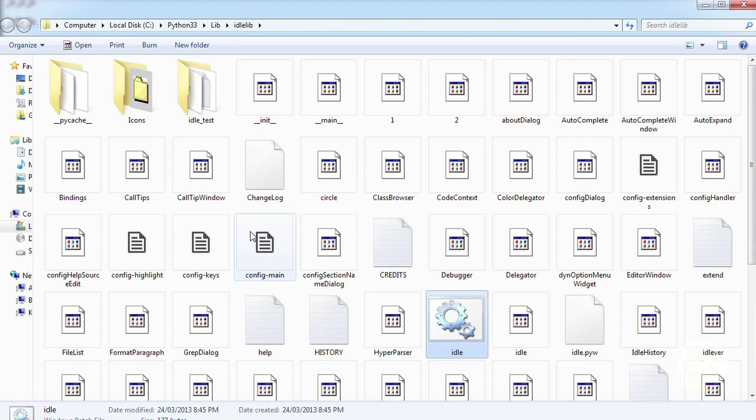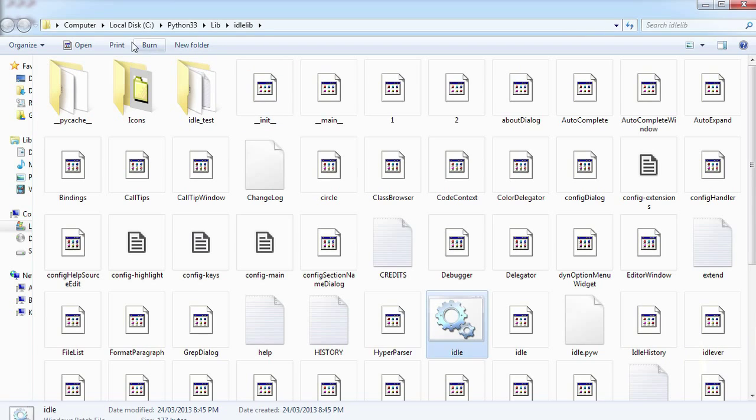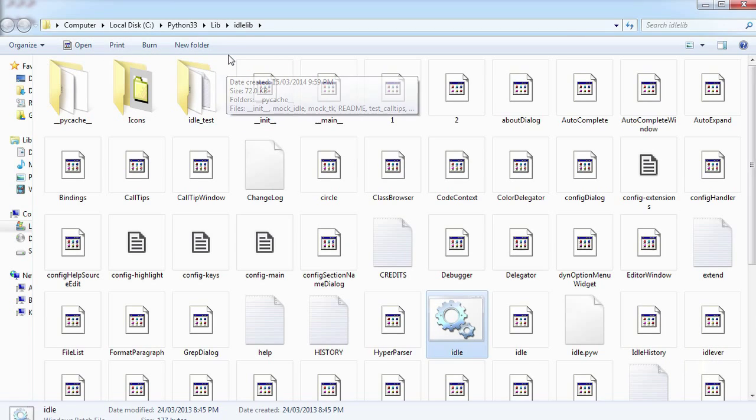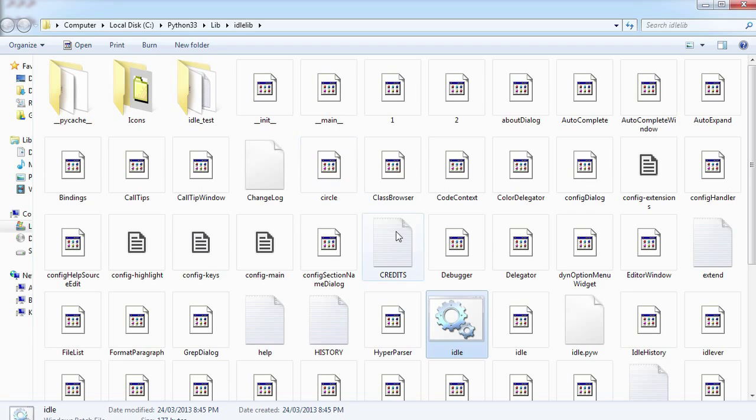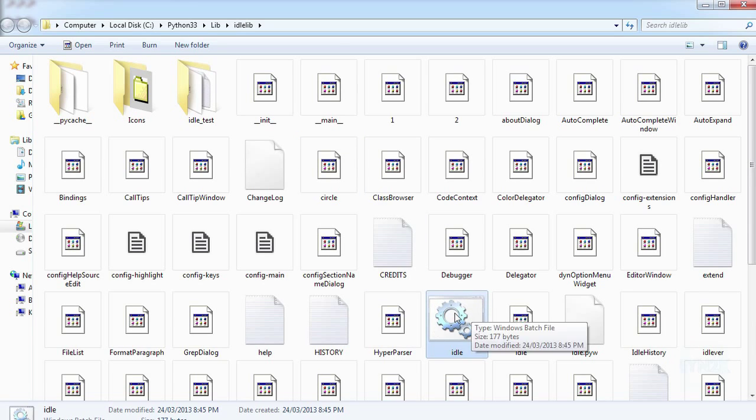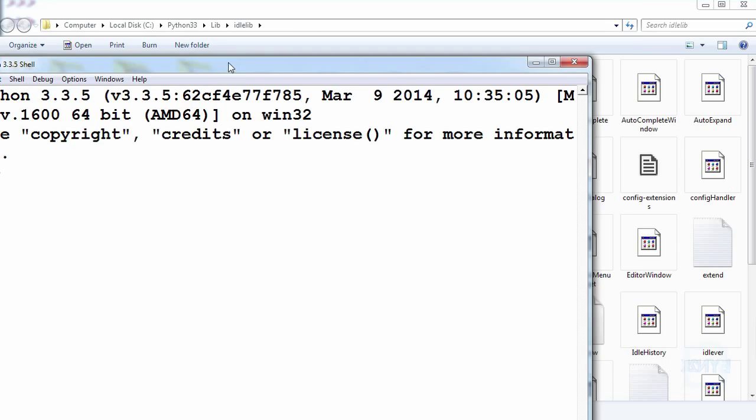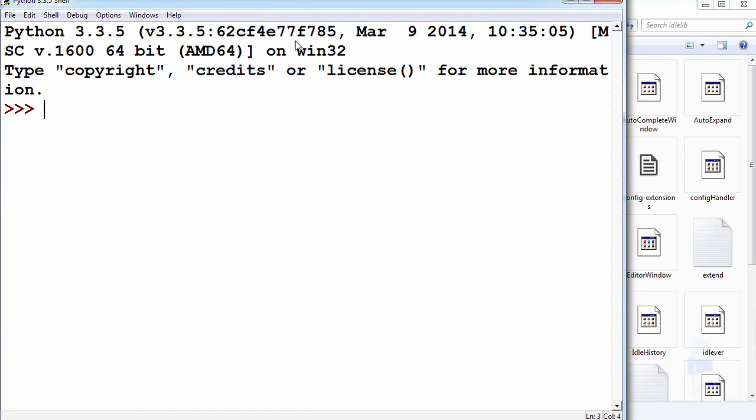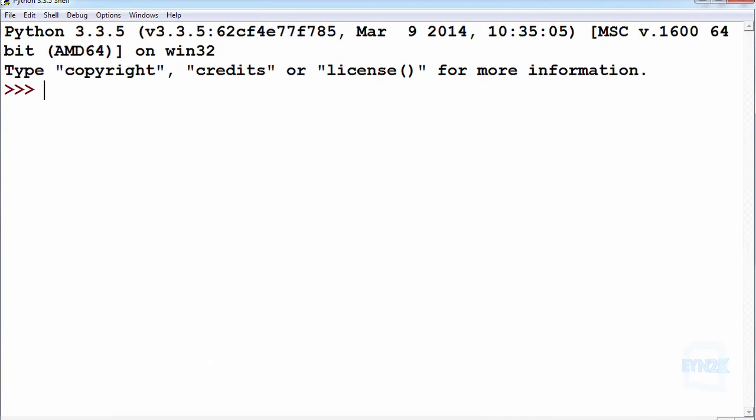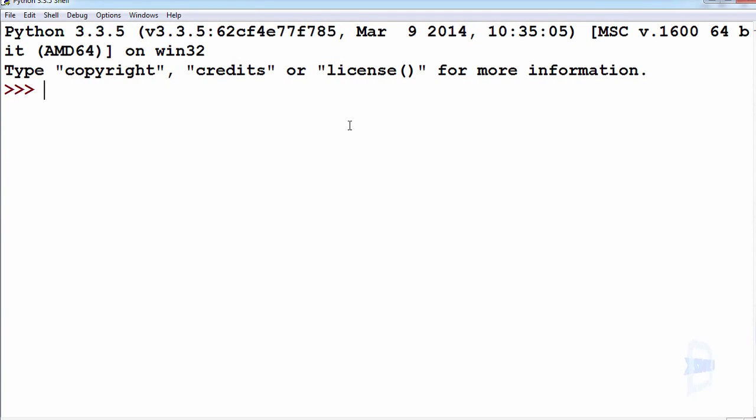If we have a look here in my folder directory, once we have opened the install file and ran it, we can see that we can find the IDLE icon. Double click on the IDLE icon will open up the console and here's where we run our code.